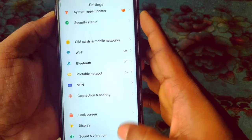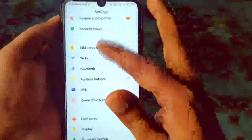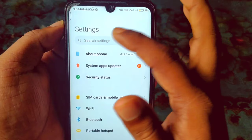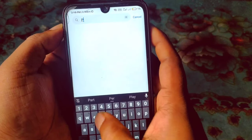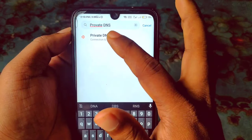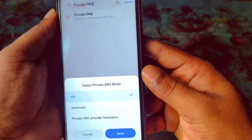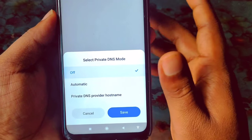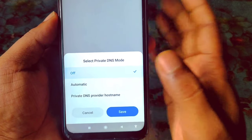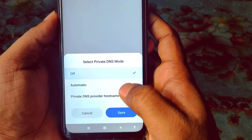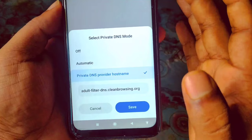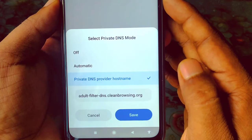If you don't see Connection and Sharing, no problem — use the search bar at the top of your settings and search for 'Private DNS'. You will see Private DNS appear, and there are three options available. Click on 'Private DNS provider hostname'.